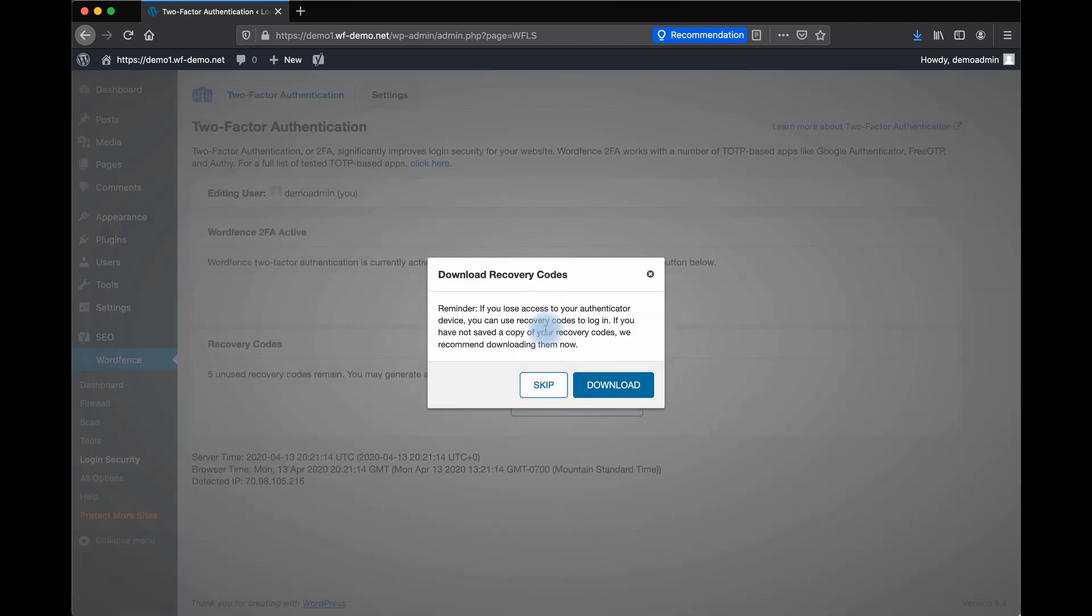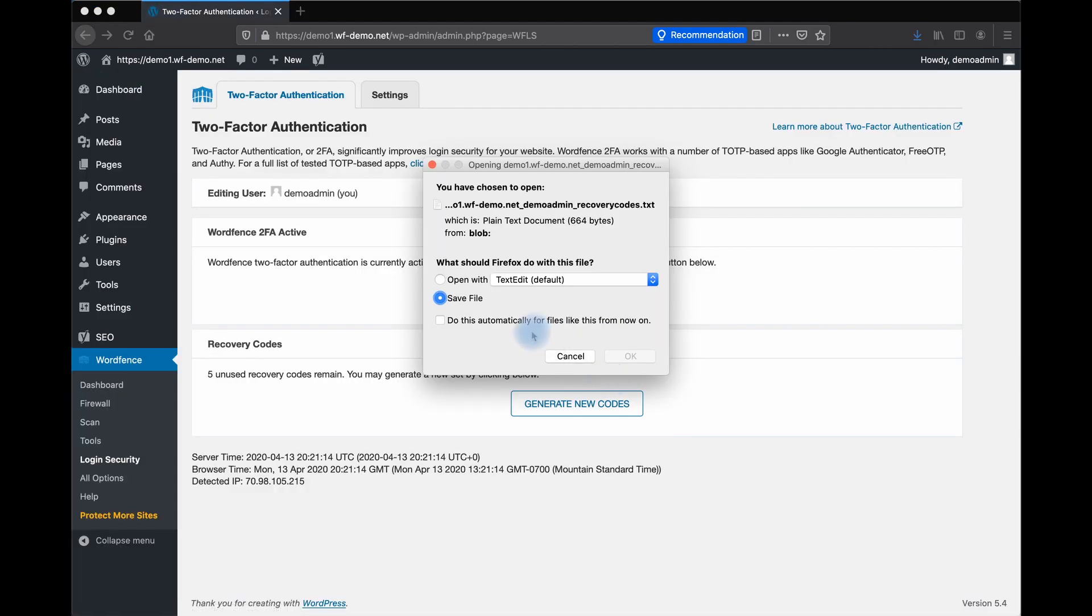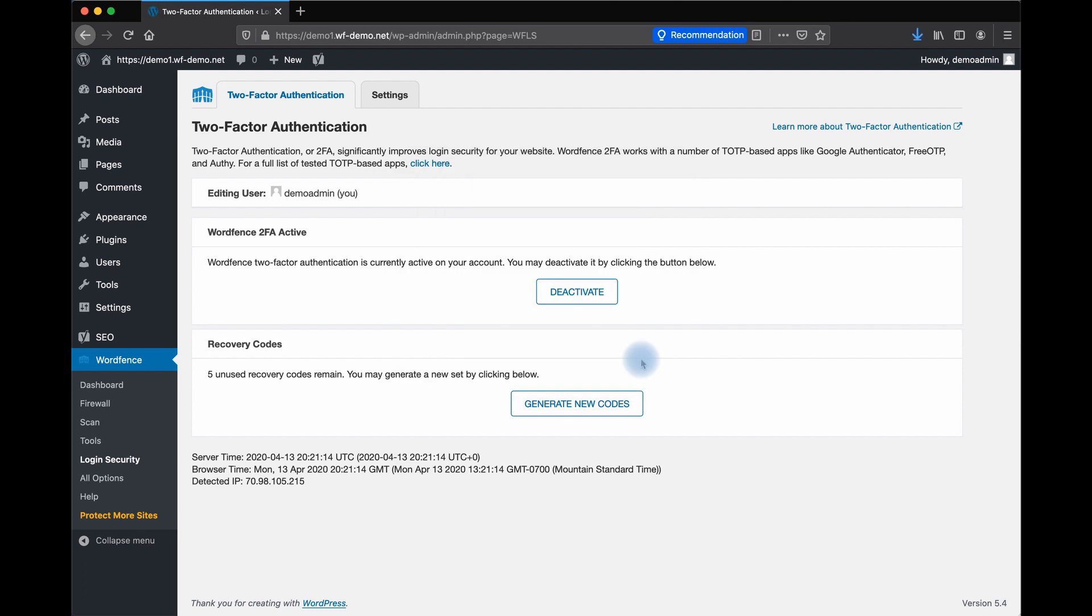WordFence will prompt you to download recovery codes. If you ever lose access to your authenticator device, you can use these recovery codes to log in. Download that file and save it. Save it someplace safe.